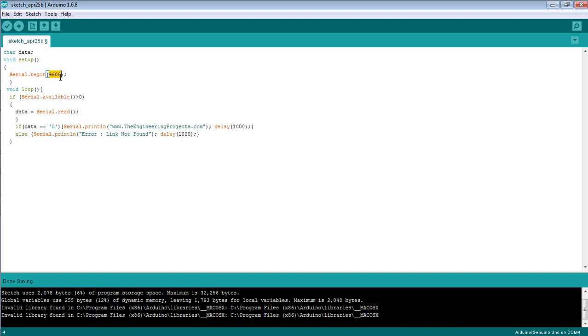This means the Arduino UNO attached to my laptop will communicate at 9600 bits per second. In the main method void loop, we need to first check whether the serial code is available or not.